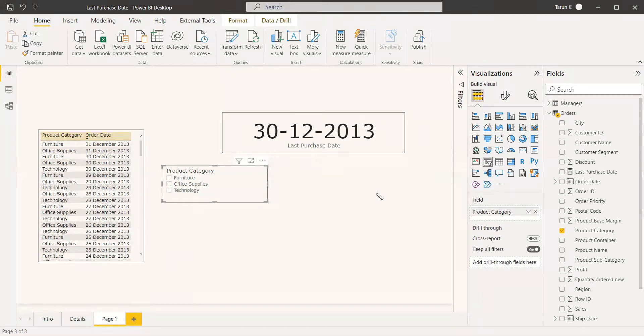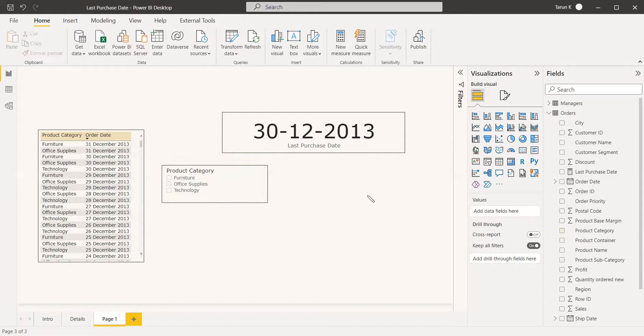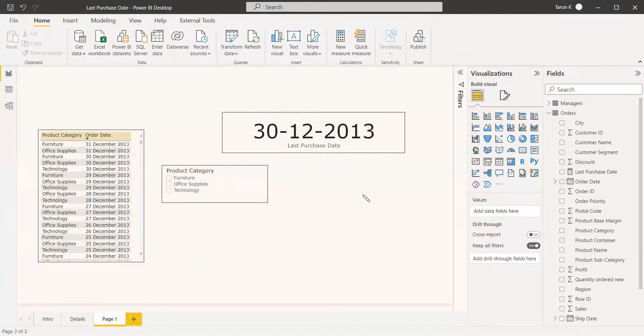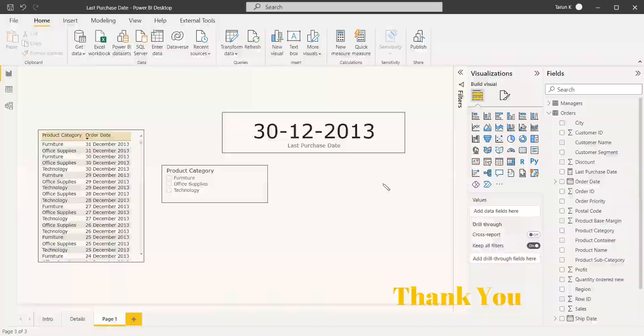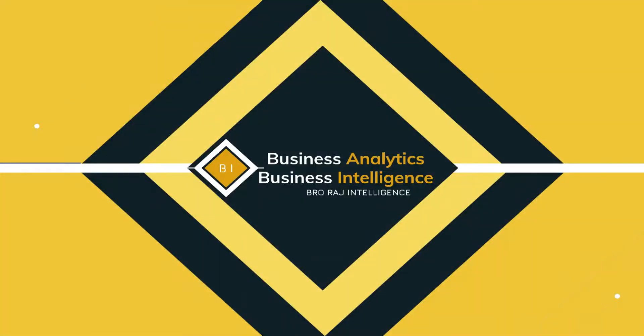So this is the way we can find the last purchase date, or whatever it is—the last access date or the last updated date. With respect to date, you can use this function to get this measure and plot it in the table. Thank you, have a nice day.